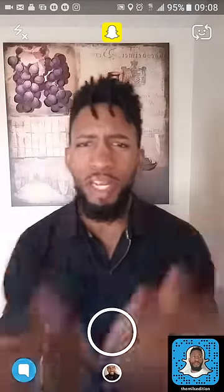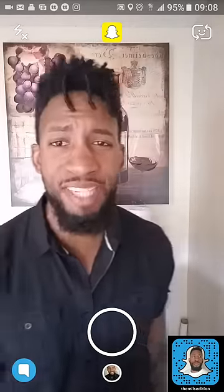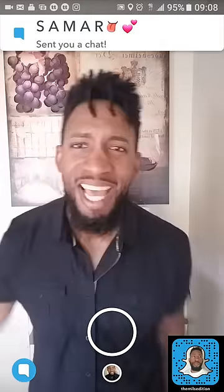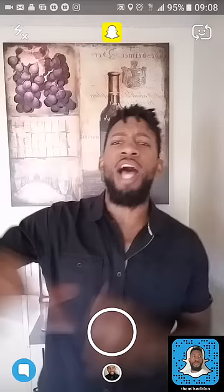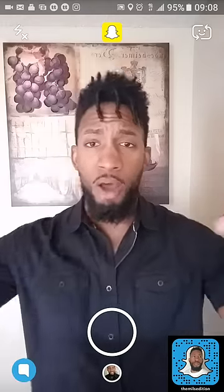Yo, what's good everybody, welcome to another episode of Snapchat 101 with your main man Emilio. My snap code is down there in the bottom right corner so go ahead and add me. If you like this video, hit that like, leave a comment, hit subscribe, and don't forget to share with your friends and family. All the links to my other social media are in the description.